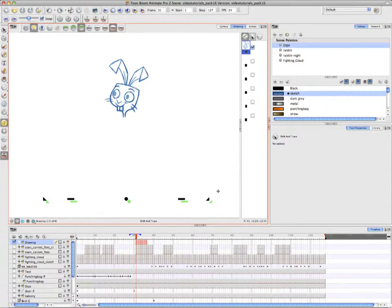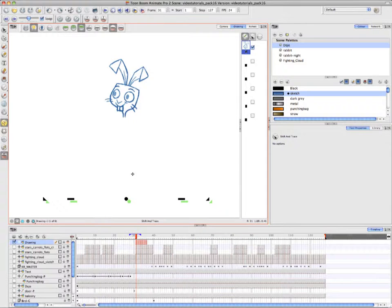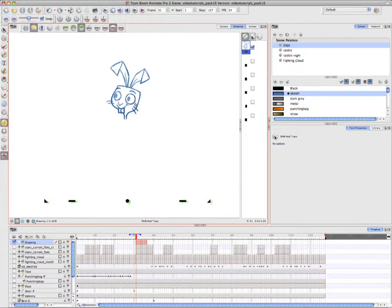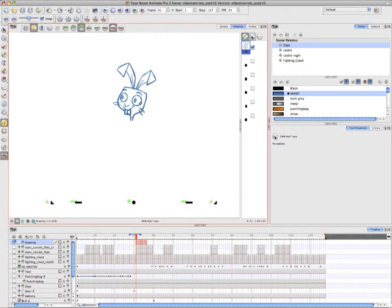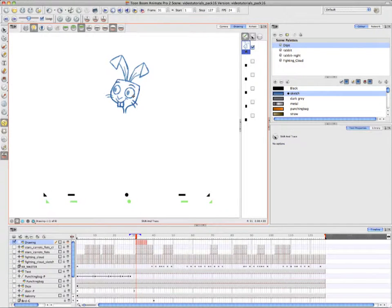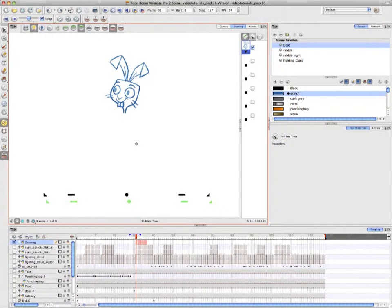So by enabling the Onion Skin, she can show you that she's offset her drawing and you can see that because in the next drawing, indicated in green, a registration mark is slightly lower.